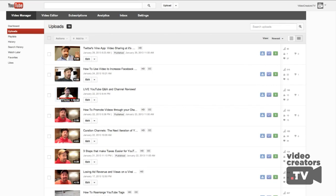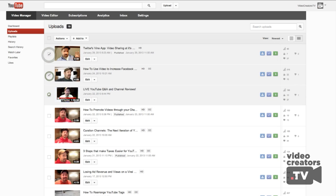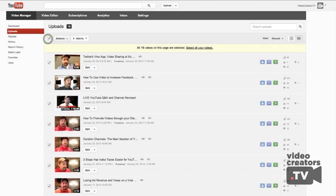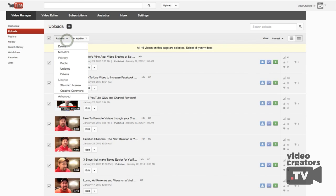You just go to your Video Manager under Uploads, and then you can check this box to select all, or you can check individual videos — whichever ones you want to make changes to. For the sake of this example, let's just click all of them. Then what you're going to do is go to Actions and come down here to Advanced.